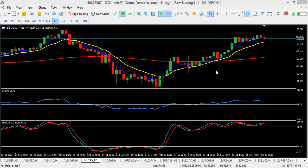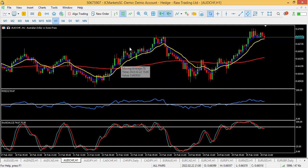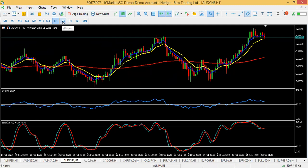This week's analysis covers February 28th to March 4th, 2022. The first pair we're looking at is AUD/CHF. Based on this strategy, we pick our entry based on H1 and use H4 as the trend, analyzing from weekly down to H1.